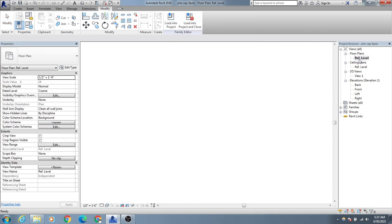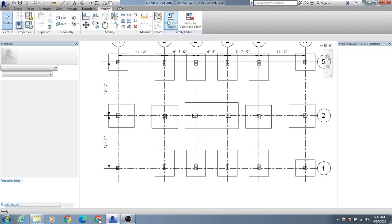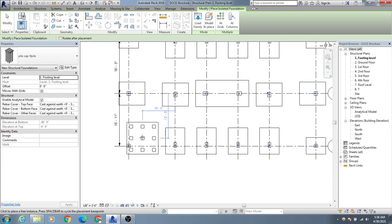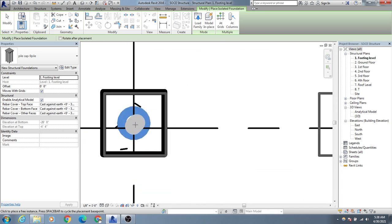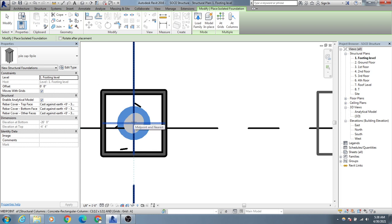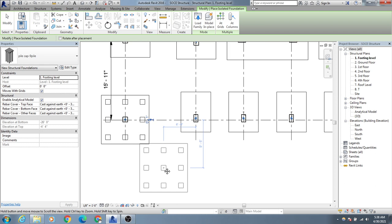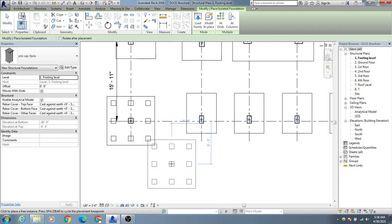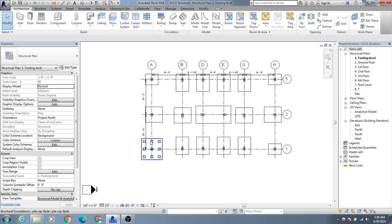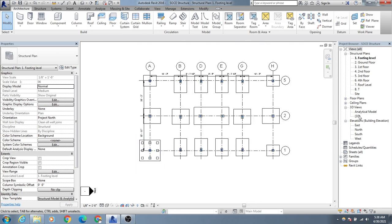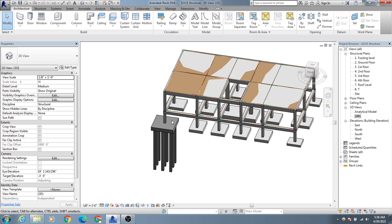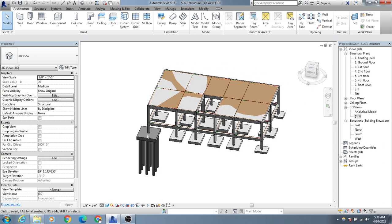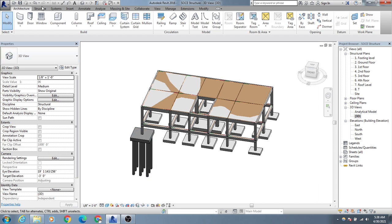Click Load into Project. The pile cap family is now available in the project. Make sure your level is set to Footing Level, then place it in the project. You can see how easily we have created the pile and provided the pile cap under our foundation. For this particular structure I won't use the pile, but this is how you do it if you need it.